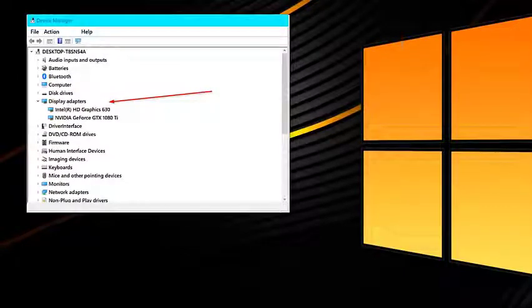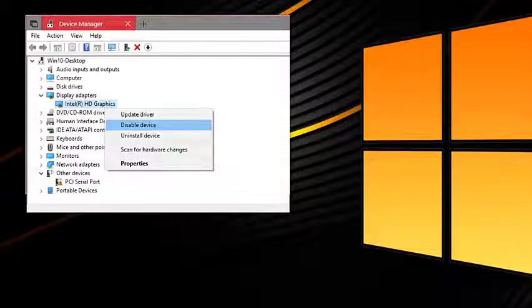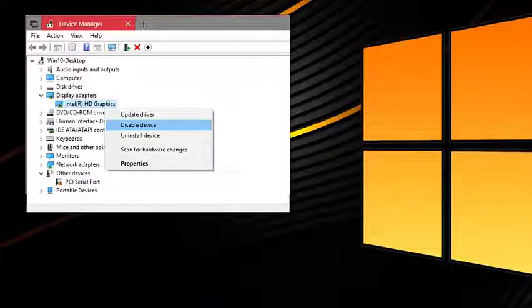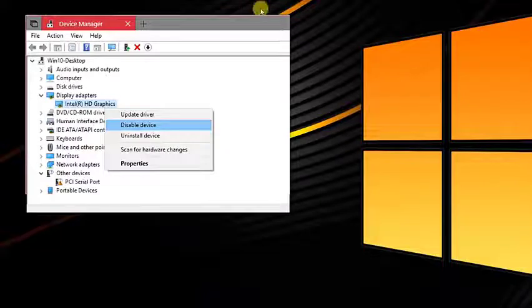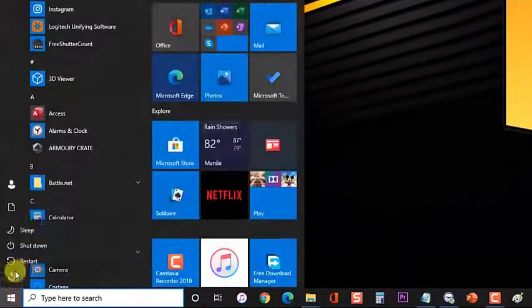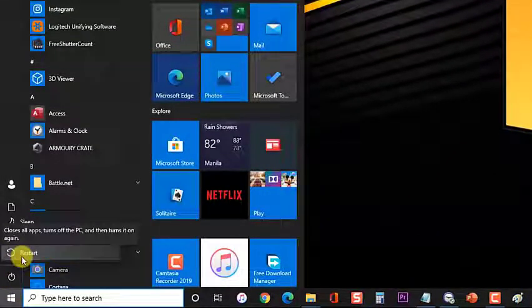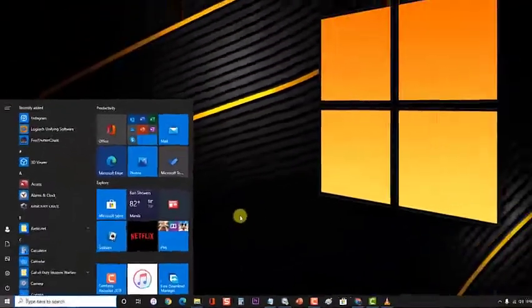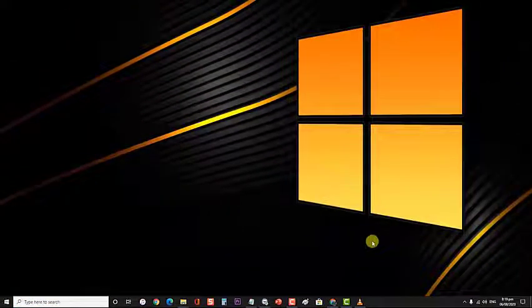After graphics device is disabled, restart your computer. Check if video stuttering on Windows 10 issues still occurs.